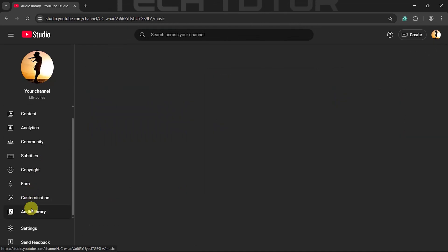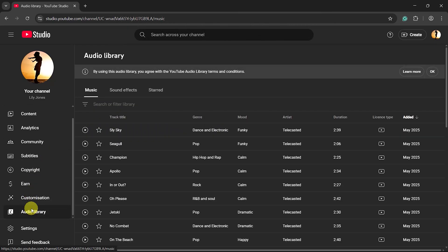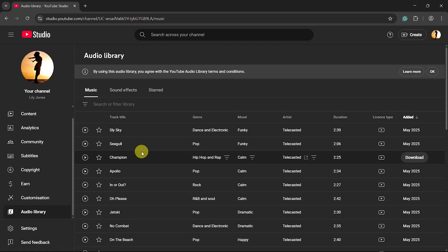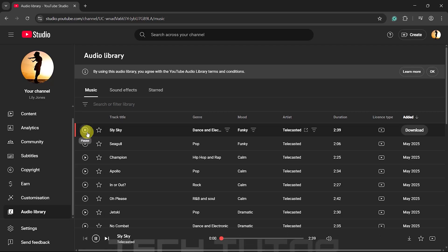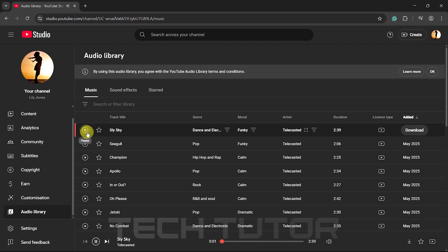Click on it. YouTube Audio Library is a fantastic resource for free music and sound effects. To listen to any song before downloading it, simply click the Play button next to the track.